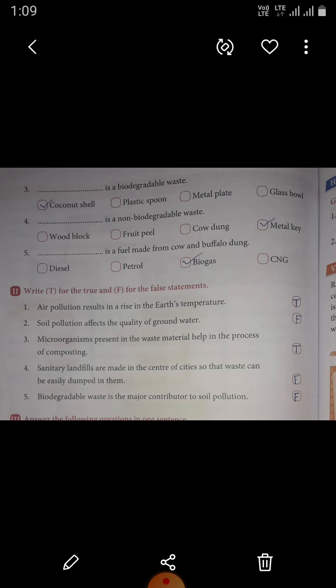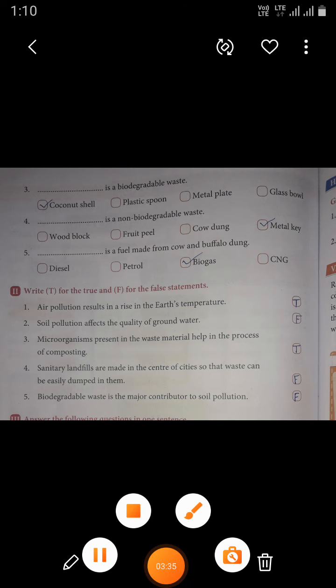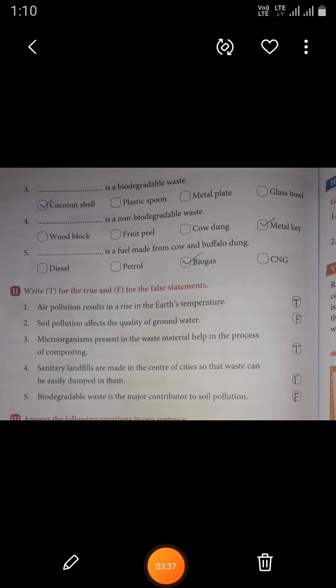Third: microorganisms present in the waste material help in the process of composting. This sentence is true. Microorganisms present in the waste material help in the process of composting.